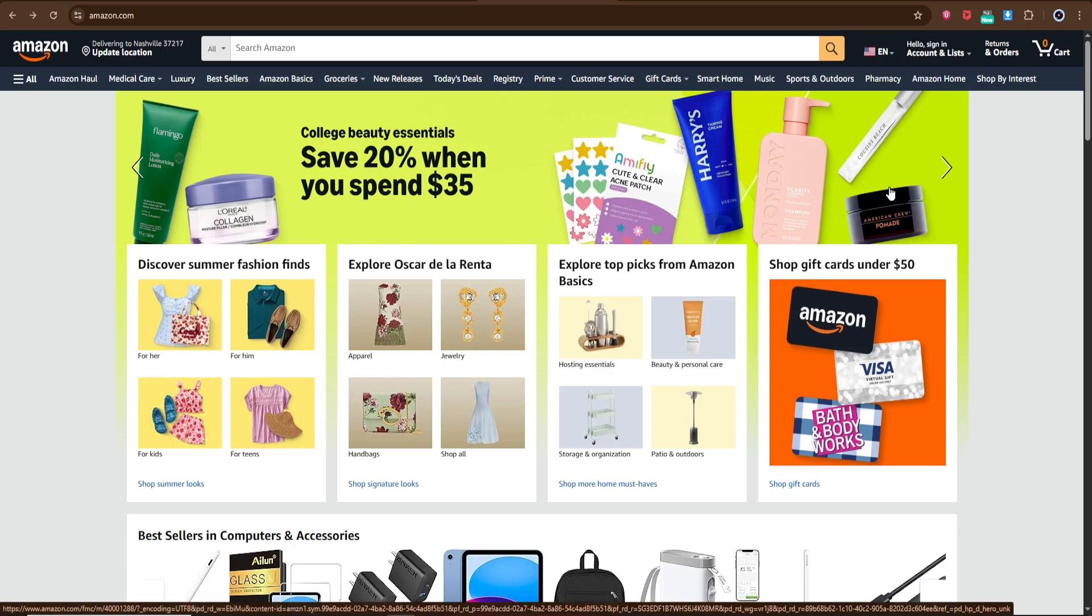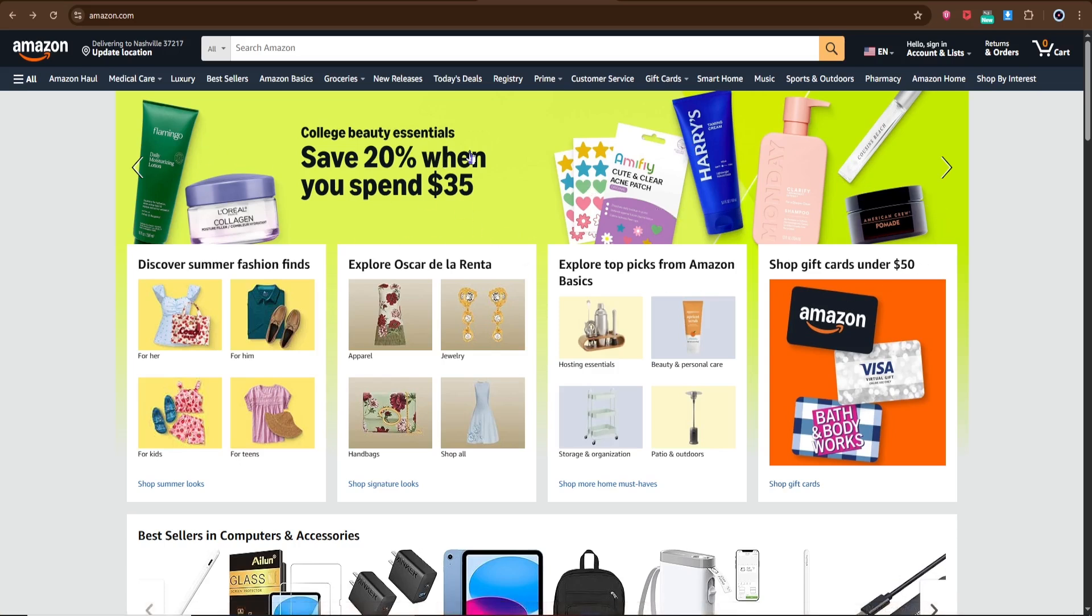First, open your browser and go to www.amazon.com.